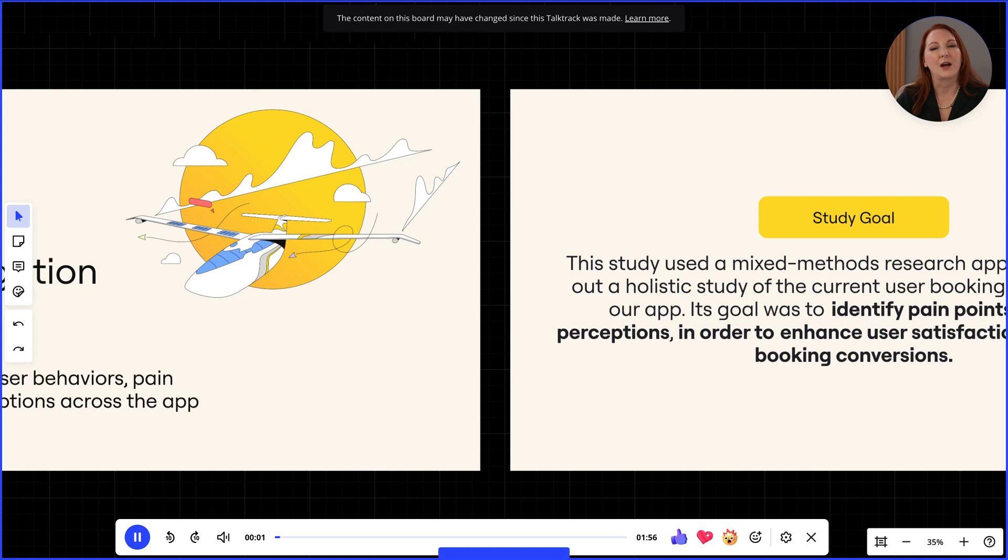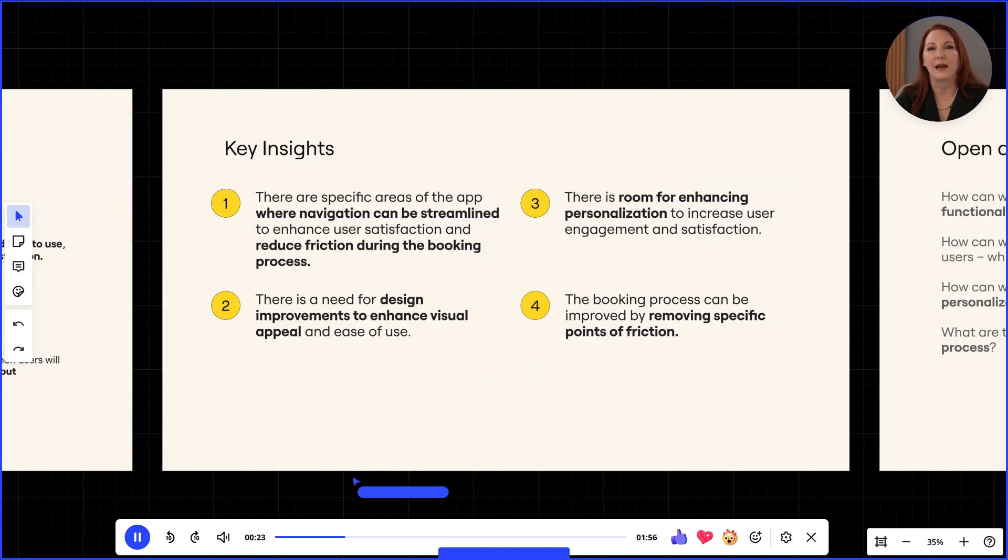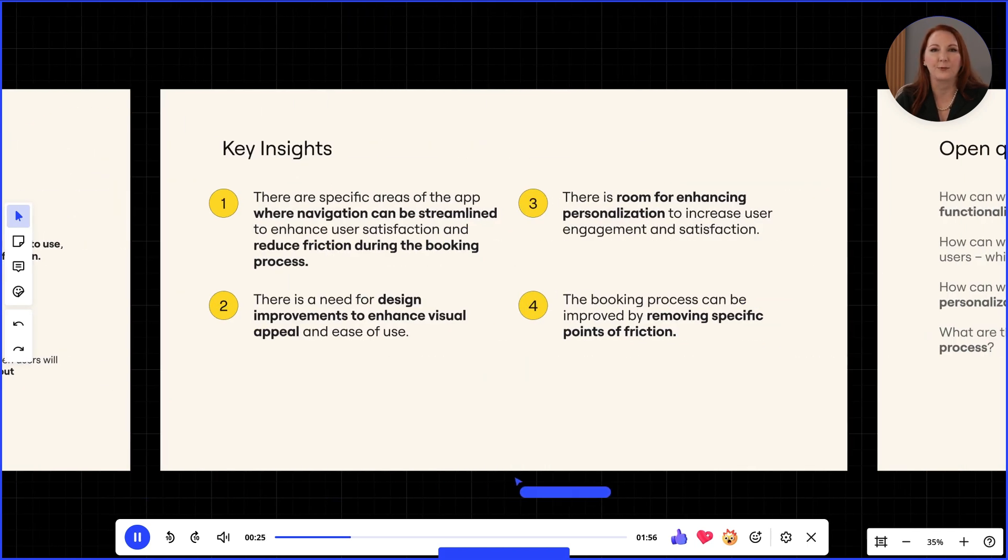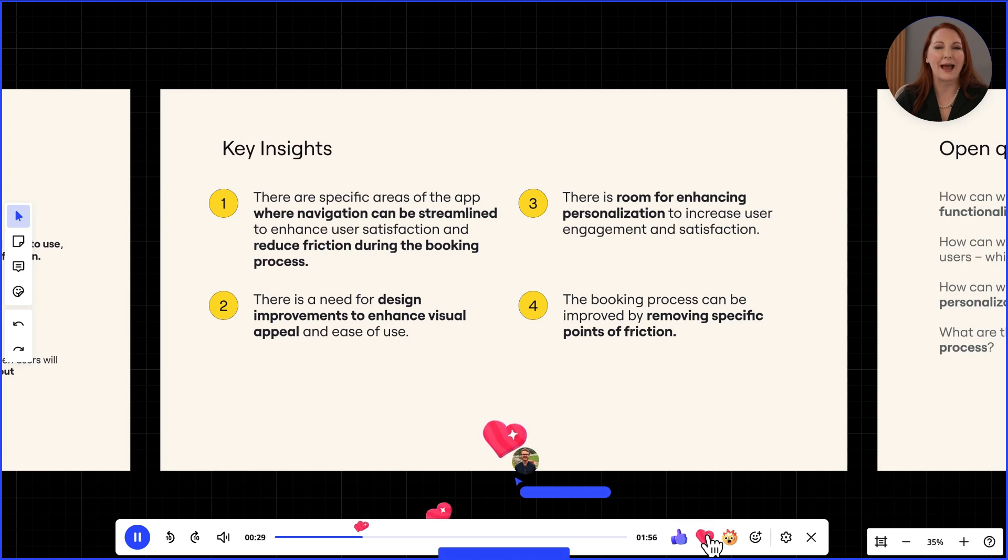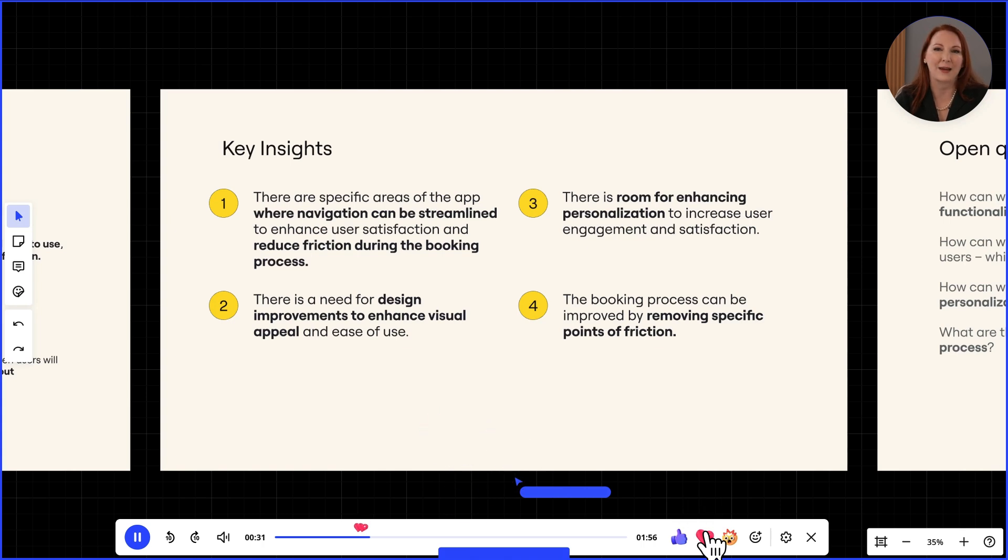While the talk track is playing, our screen will move around as if we're following the presenter on the board in real time. We can even react to specific parts of the talk track using these reaction icons.